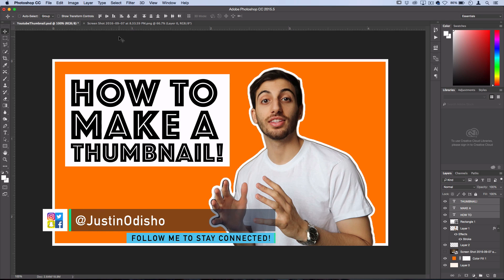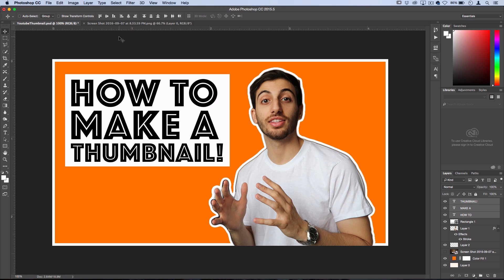Hey everyone, my name is Justin Odisho, and in this Photoshop tutorial, I'm going to show you how you can make a catchy YouTube thumbnail.